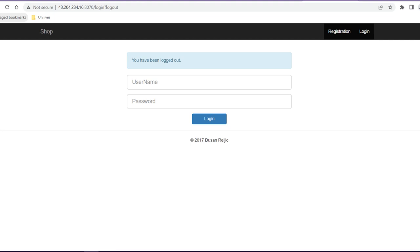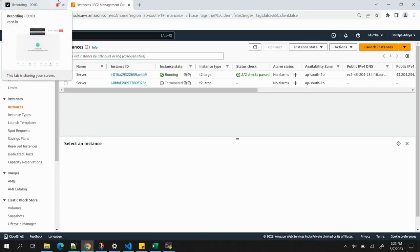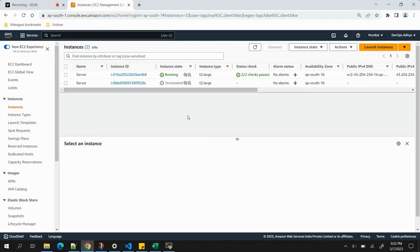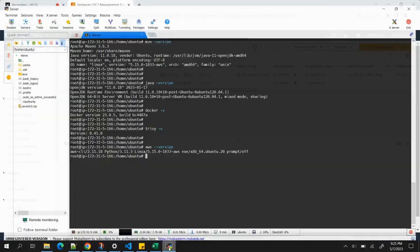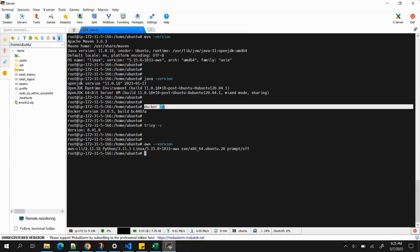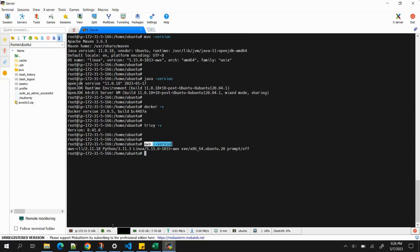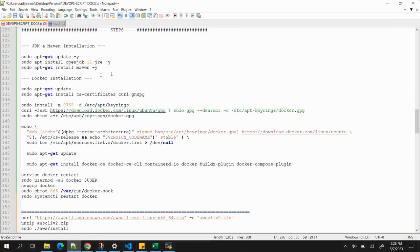Let's start the implementation. First, we need an EC2 VM to build and deploy our application. In my case I've created a T2 Large instance with 8 GB of RAM. The prerequisite tools I've installed are: Maven, Java, Docker, Trivy, and AWS CLI. Commands to install all of these will be in the description.